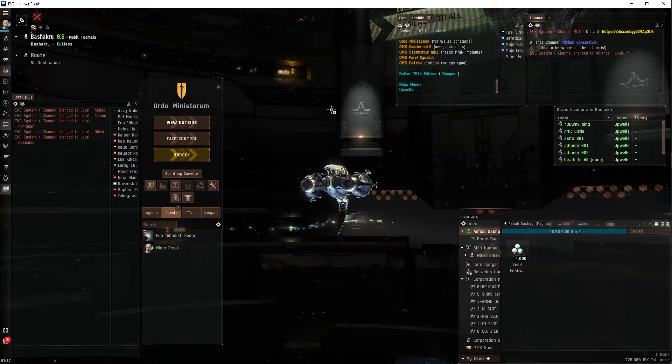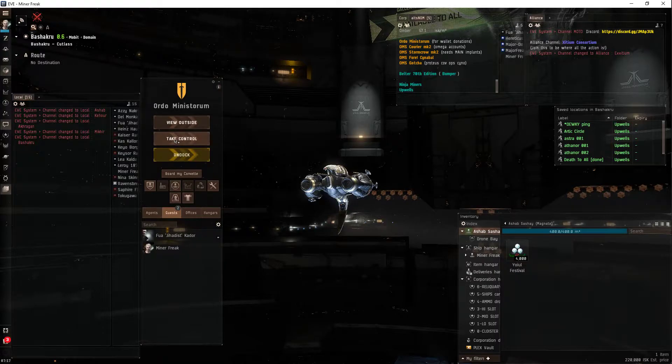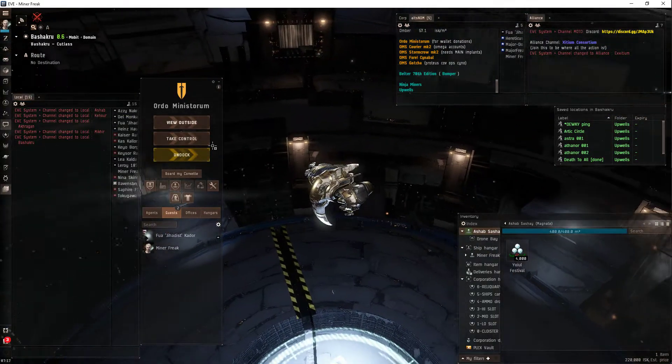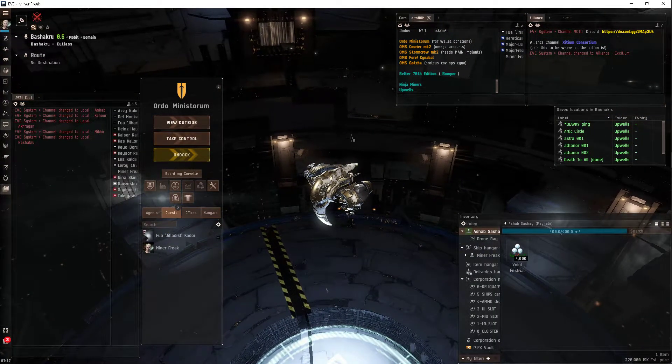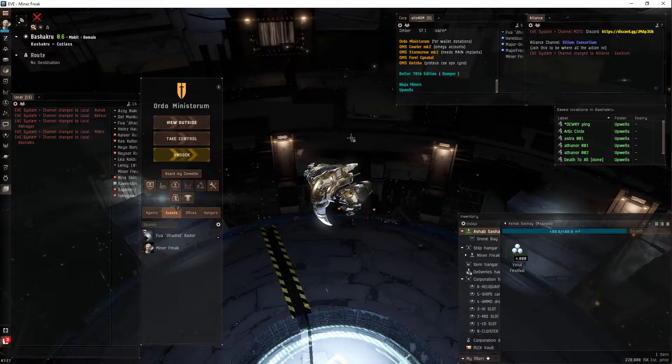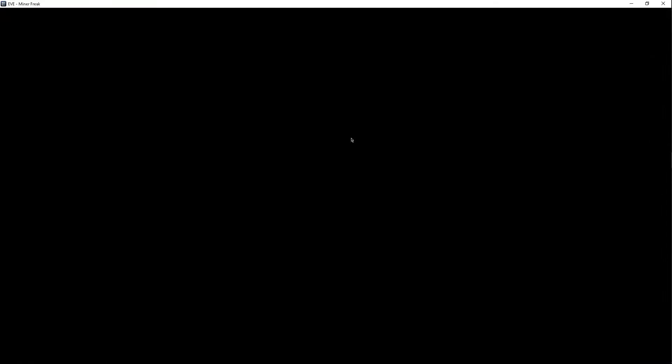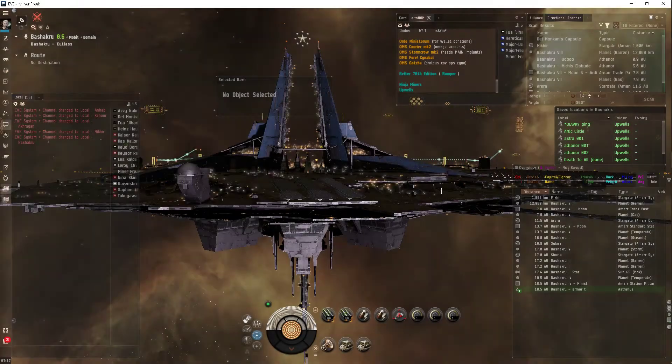What I will do is I'm going to take control. I'm in a ship. I'm not in a pod. I'm going to take control and then I'm going to quit because as you've seen in the first video you can't log off.